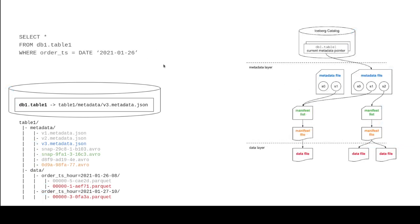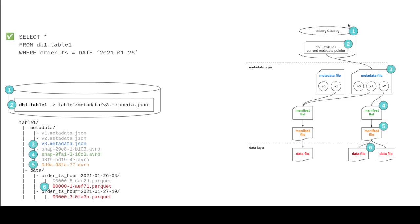Now, what happens if we get a little bit more specific? So we say select all from table one, where the timestamp is 2021-01-26. Well, here we can take advantage of the partitioning. So it's going to do the same process where it's going to go to the catalog and say, hey, I need this table. Here's the newest metadata.json. At this point, it knows it's partitioned by the order timestamp. So when it knows that there's a filter based on the timestamp field, when it looks at the manifest list and the manifest file, it's going to be looking at that partitioned metadata and saying, which of these manifests do I really need to look at? Which of these individual files do I really need to look at?